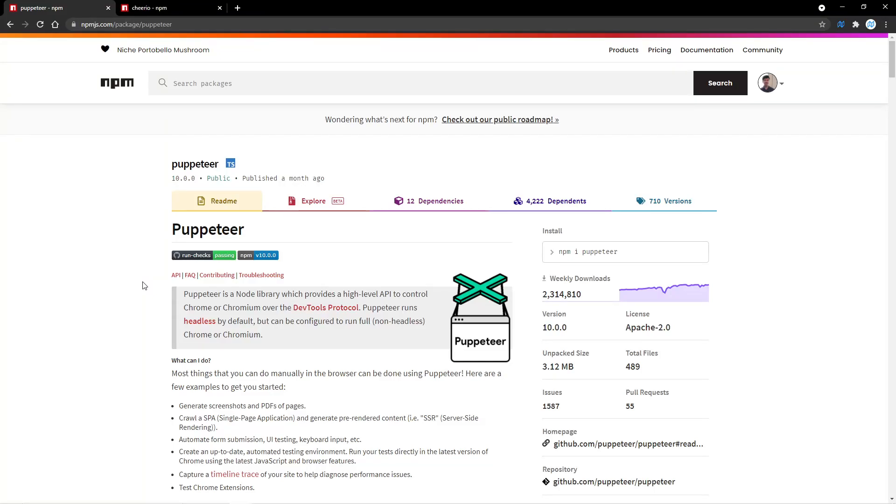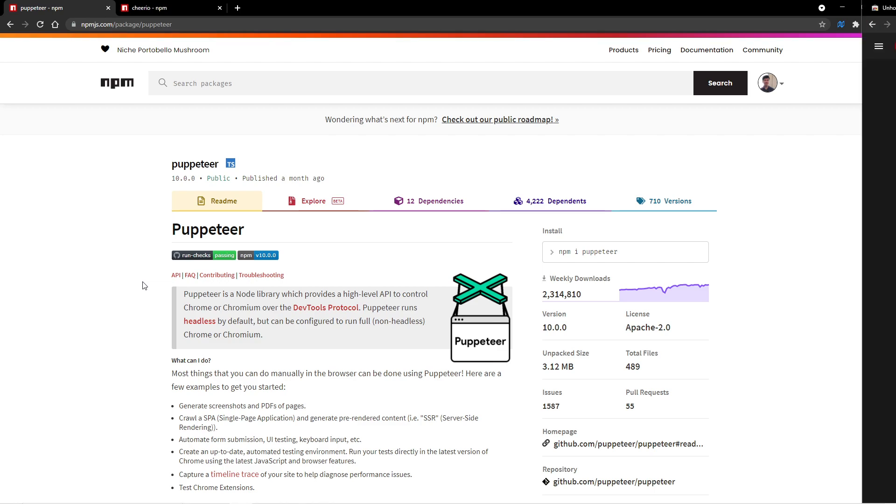Hey everyone, this is Alex from WarnOffEase.com, and in this video, I'm going to show you the basics of web scraping using the NPM packages Puppeteer and Cheerio.